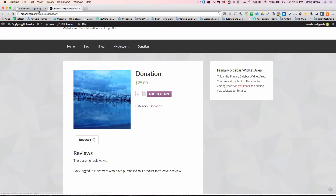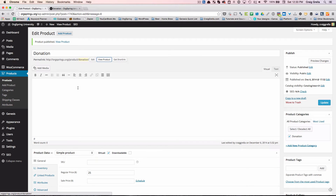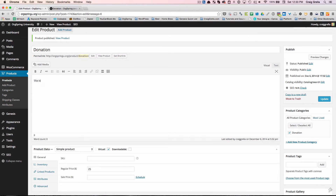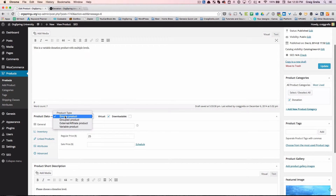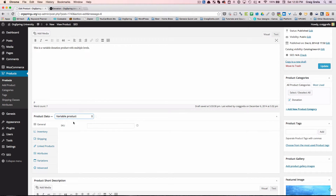We're going to fix this with a variable product and offer multiple donation levels. We'll type a description like 'This is a variable donation product with multiple levels' — that will show up in the description. The short description, which shows up above, we'll set to 'Please choose a donation level.' Then instead of simple product, we're going to go down and select variable product. You'll notice that gets rid of the general pricing tab information.